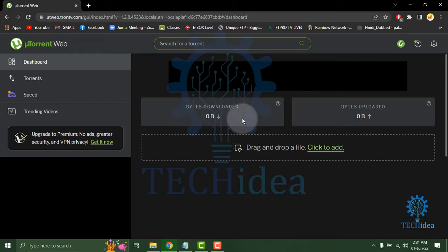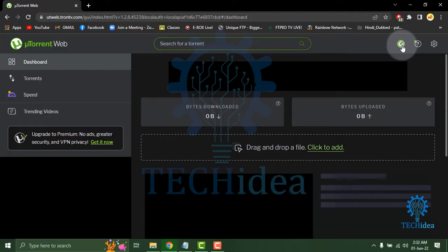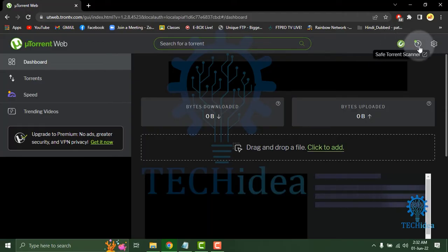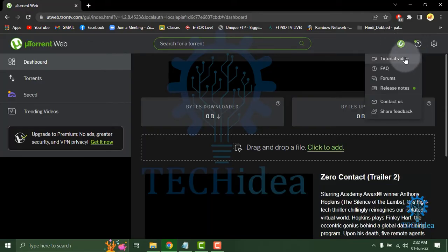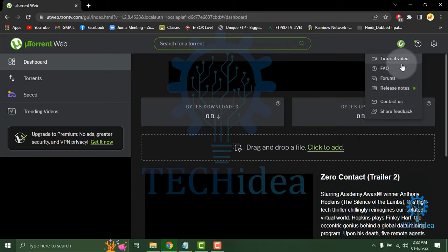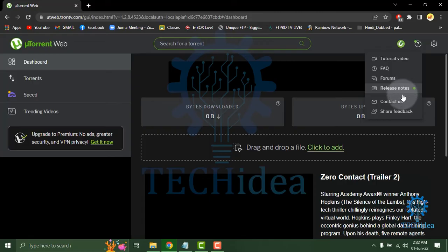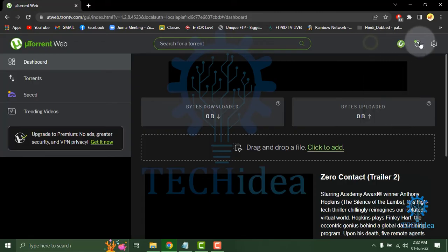Also, in the upper right, you can save torrent. Scan if you need any help. Then there is a tutorial video, frequently asked questions, forum, release notes, contact, and share feedback option here.